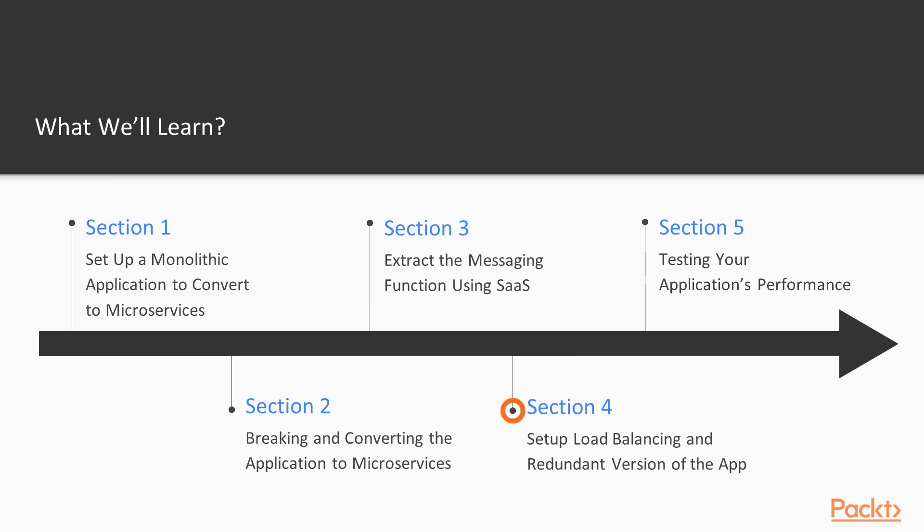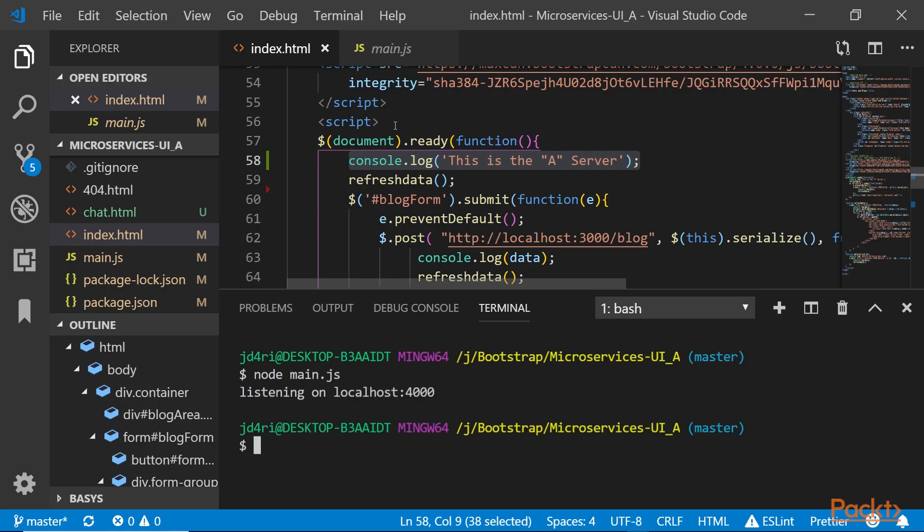Then we'll set up load balancing using Apache. We'll create redundant versions of the app and show how you can use load balancers to decide whether server A or server B is up and running.